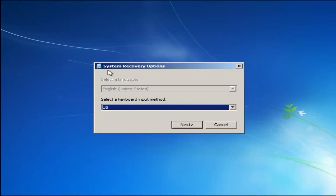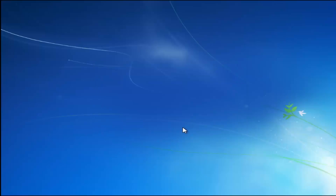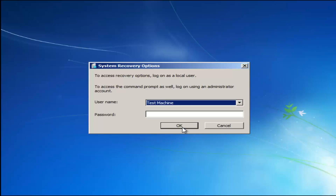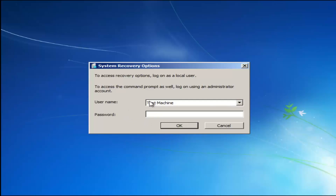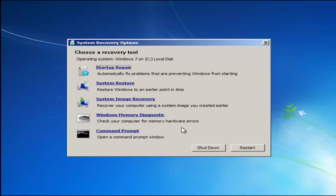For system recovery options, select whatever your keyboard input method is. If you have a password on your computer, enter it here. If you don't have a password or you've disabled it, you can just click OK for a blank field.